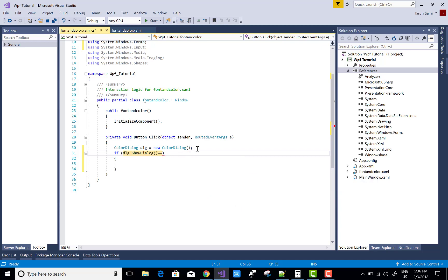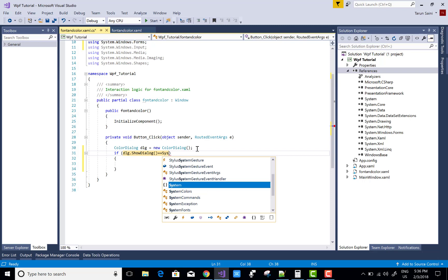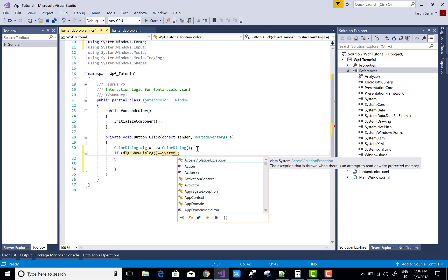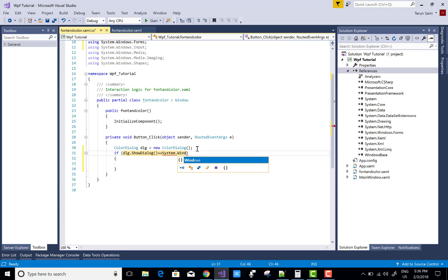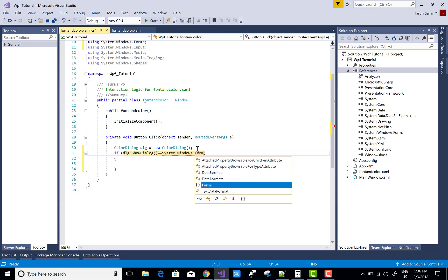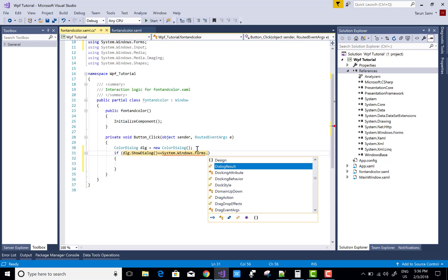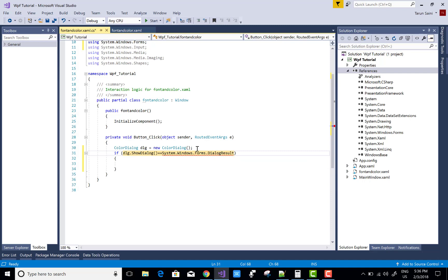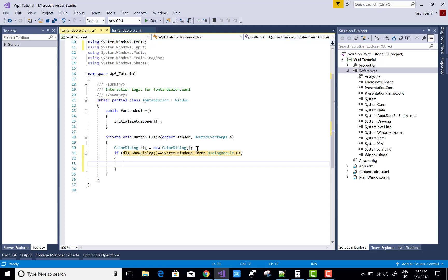So use System.Windows.Forms.DialogResult - this is the method, or you can say DialogResult is an enumeration available in System.Windows.Forms namespace.